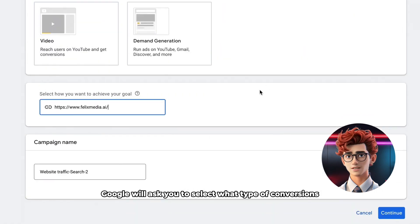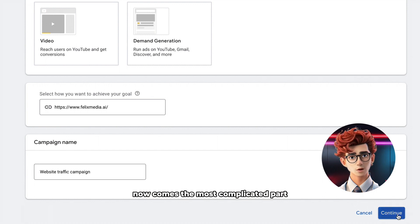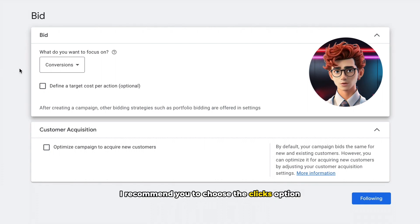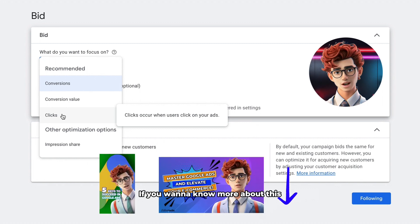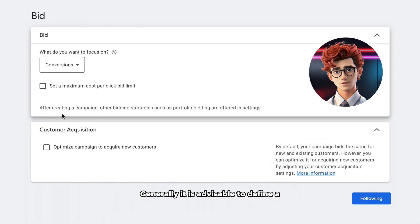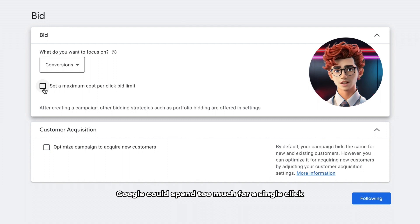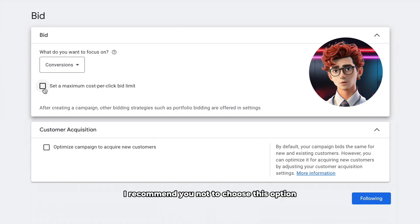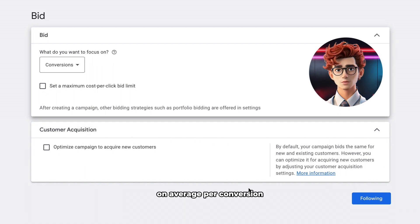You will be able to try them all later, but the search option is good to start with as it has very good performance. With this option, Google will ask you to select what type of conversions you want to generate. The next thing to do is to name your campaign. Now comes the most complicated part, which is to choose the bidding strategy. If your account is brand new, I recommend you choose the clicks option since it doesn't need previous data like other options. I leave in the description some videos that can help you know more about bidding strategies. Generally, it is advisable to define a maximum cost per click bid limit, because otherwise Google could spend too much for a single click. However, if you set a very low bid limit, your ads may not be shown. Therefore, for now, I recommend you not to choose this option, but wait until you have more data and can see how much Google spends on average per conversion.